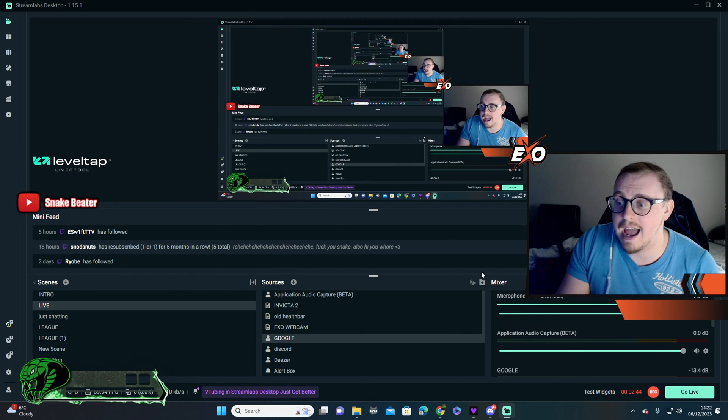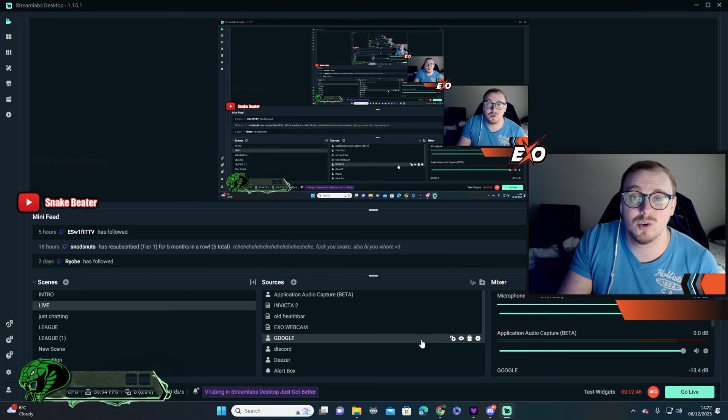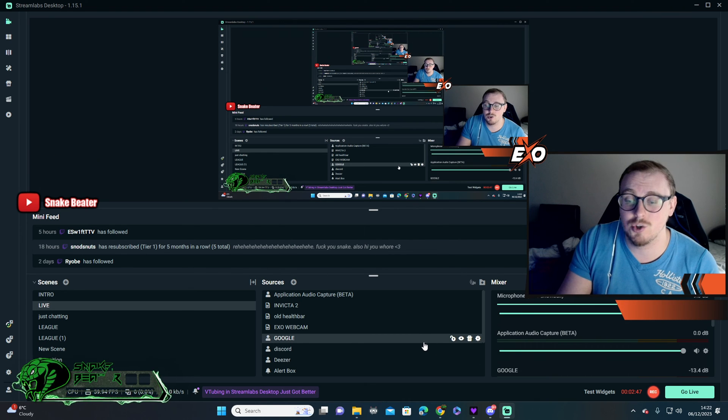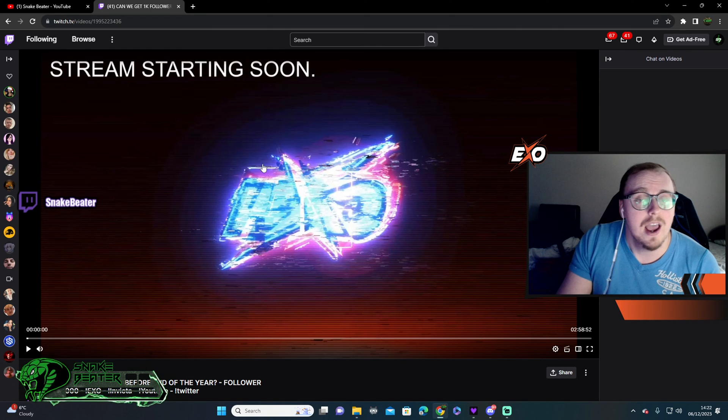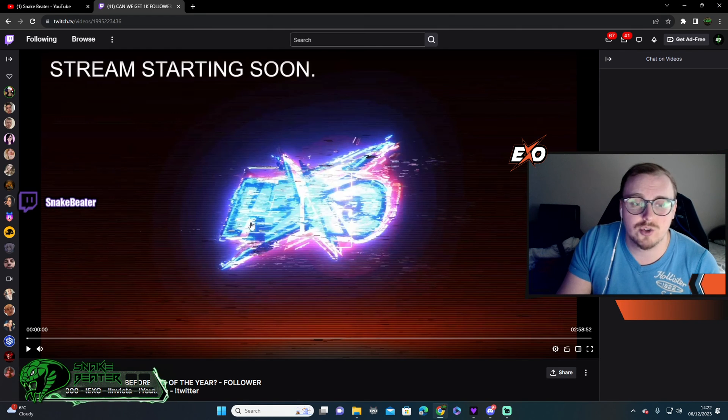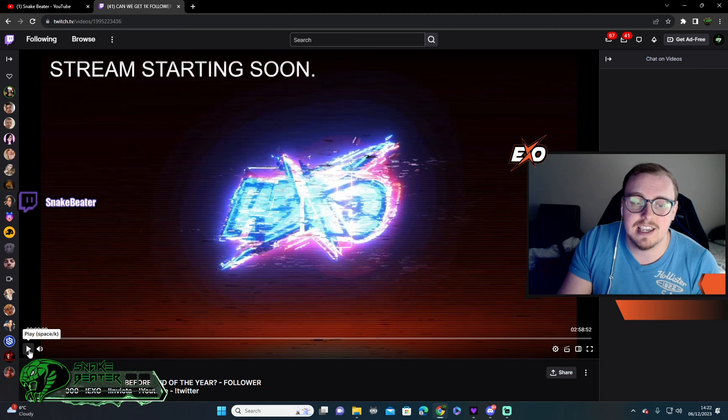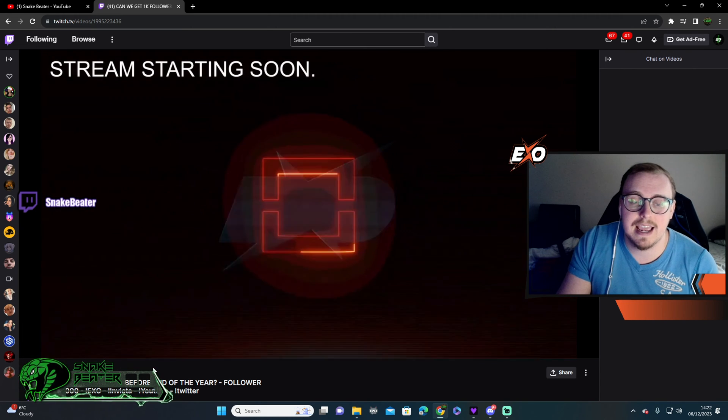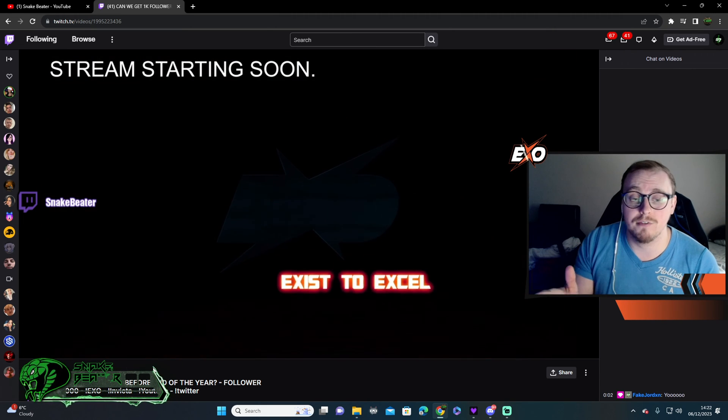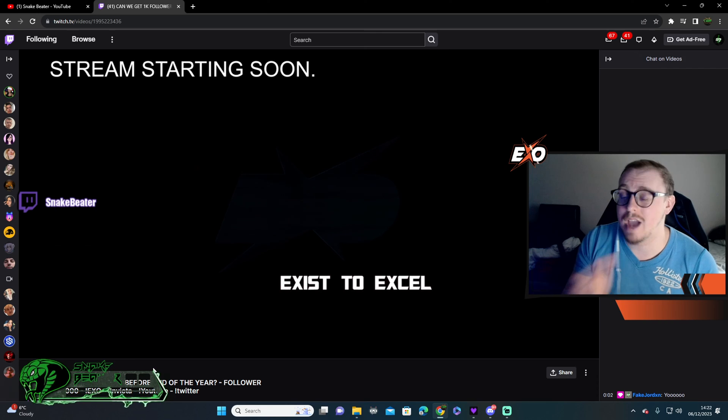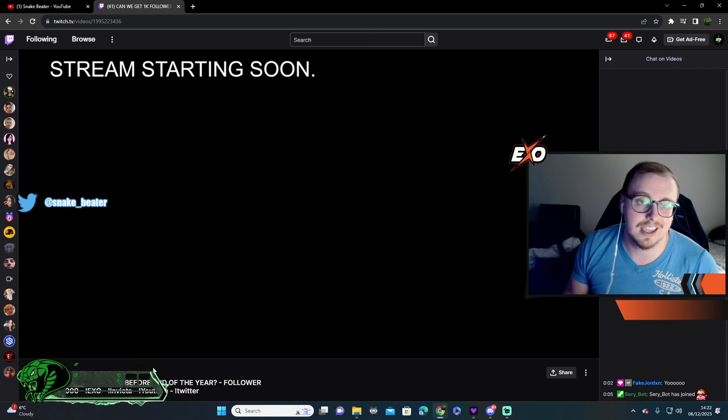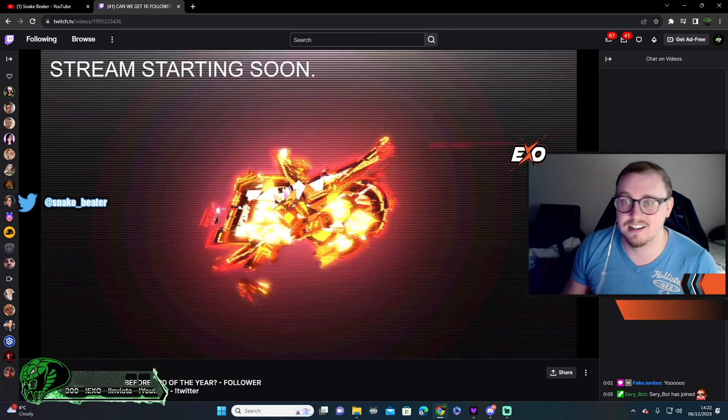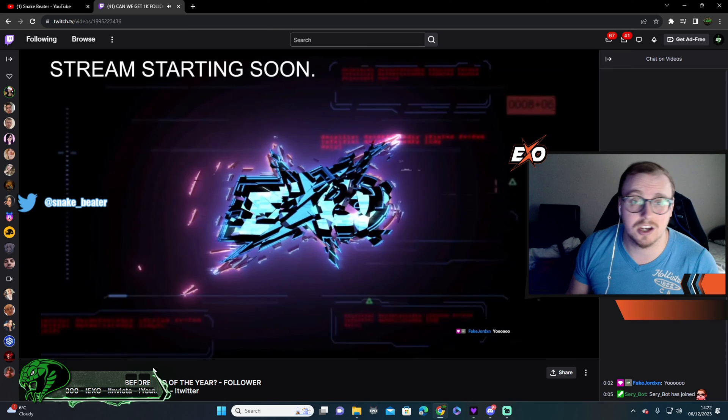But yeah, it's a good way to do it. And it's really simple to set up. Once you've got it all set up, literally you are good to go. Give you a little example. Here is my stream from the other day. And as you can see, as it's playing, there is no music playing on the VOD. You cannot hear it. And then in a minute my voice is going to kick in. And yeah, just to prove to you that it does work.